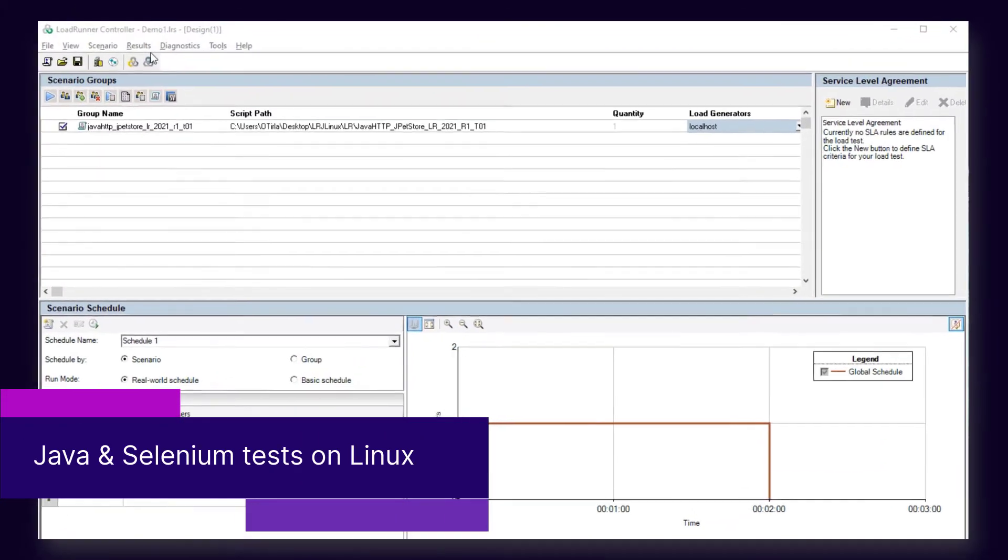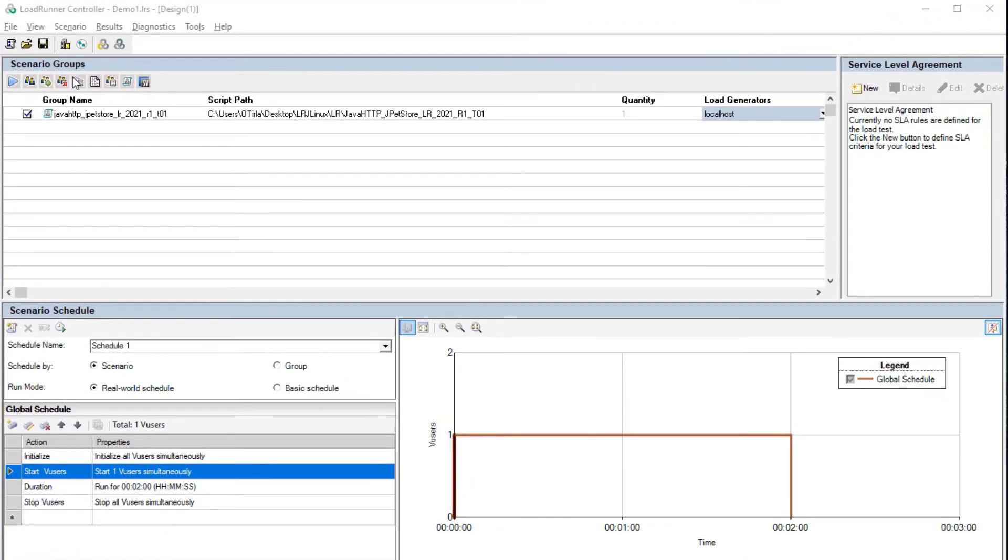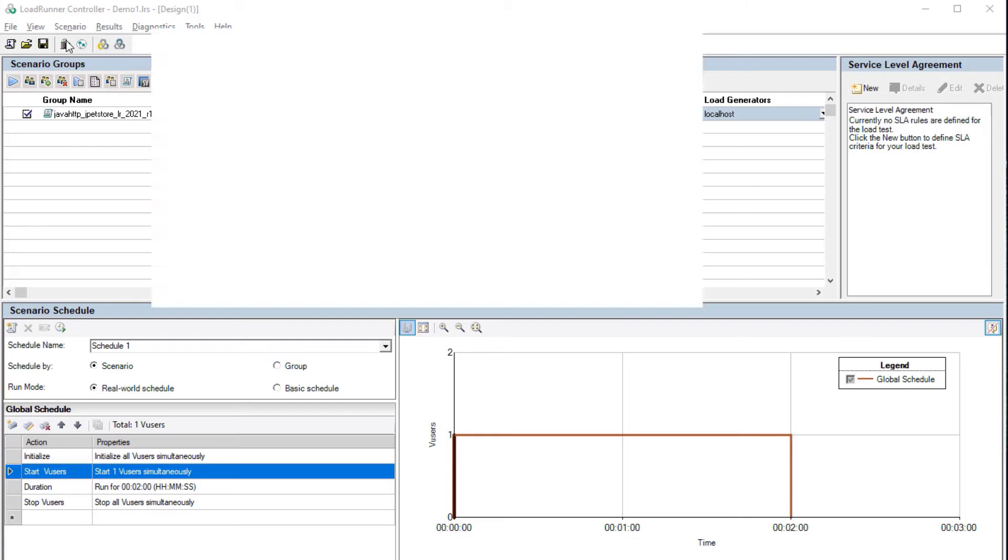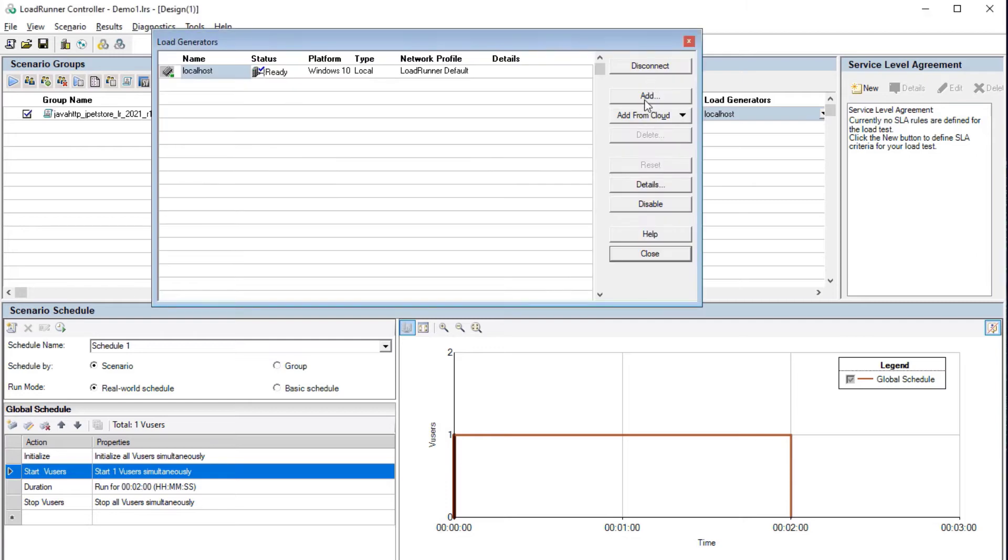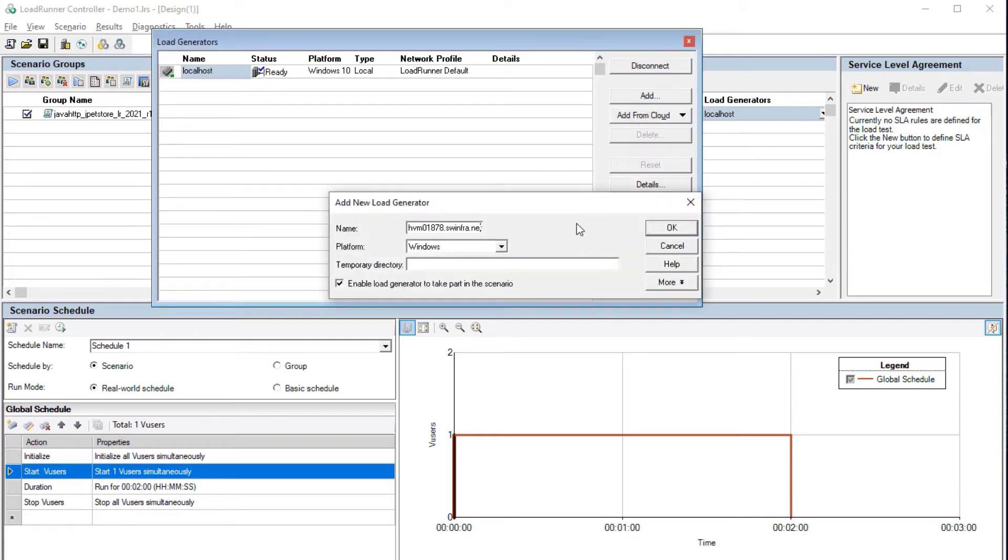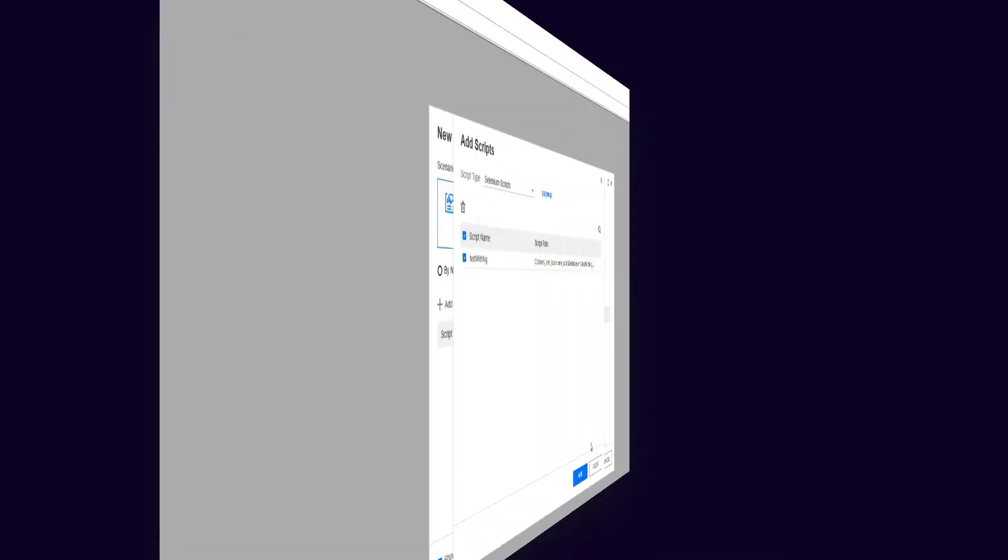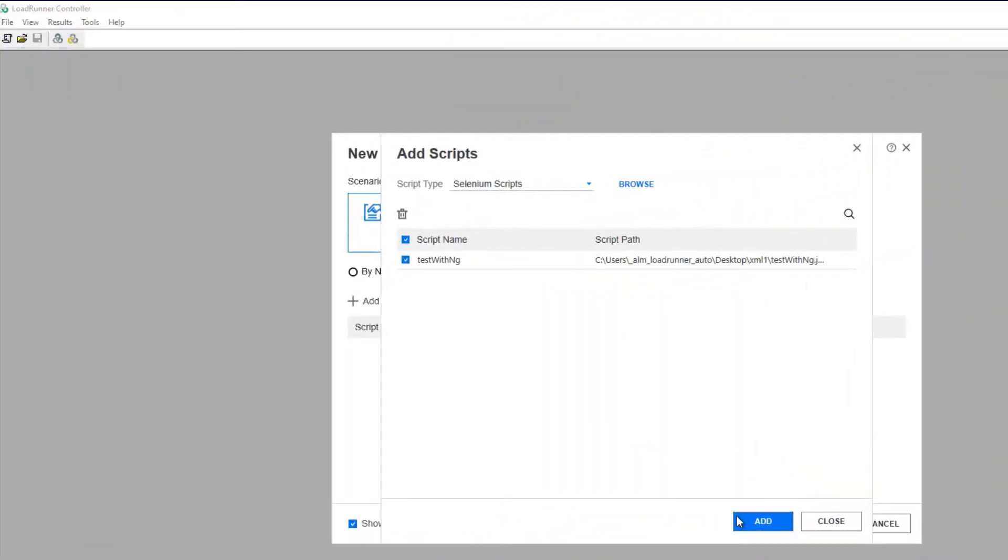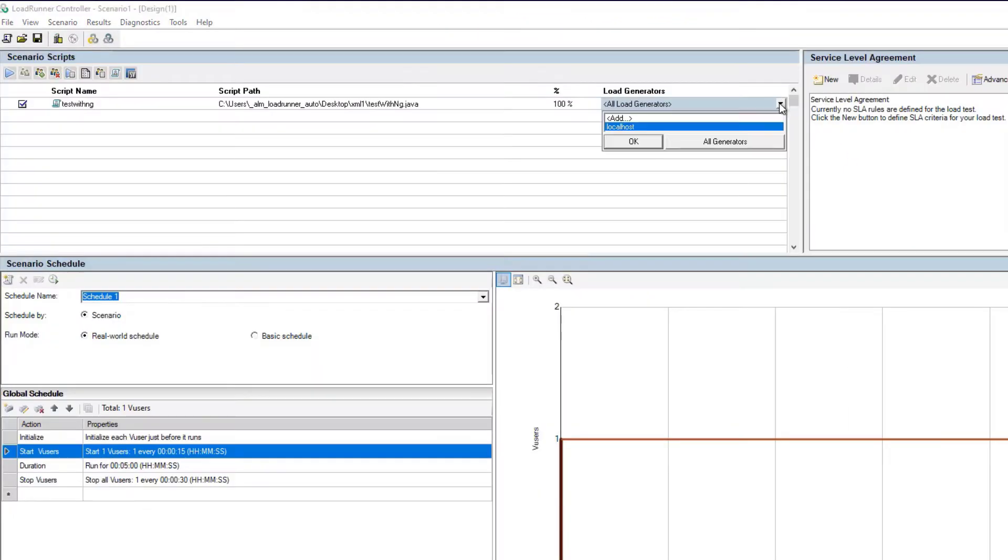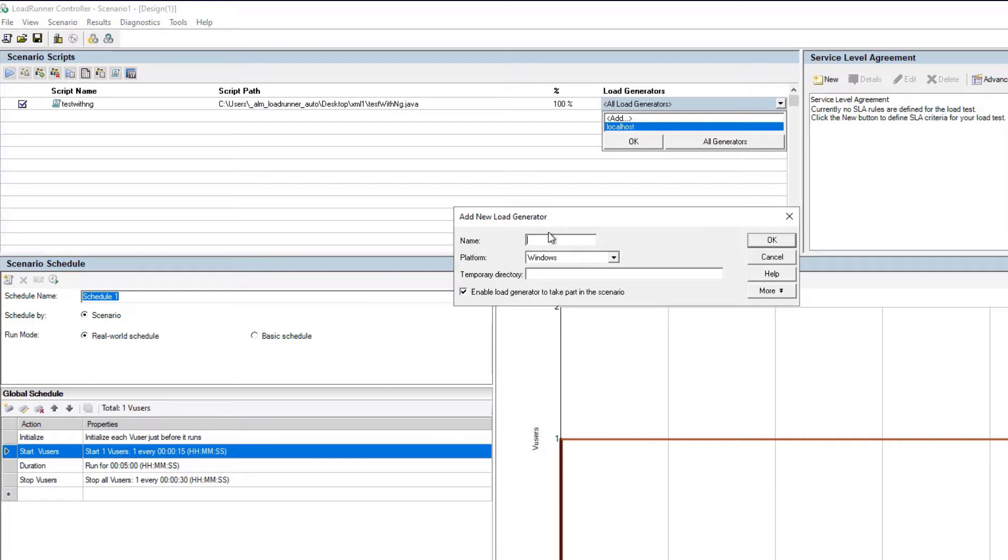From this release, all Java protocol scripts are supported for replay on Linux load generators. And for the Selenium integration, all supported Selenium test types can be replayed on Linux machines.